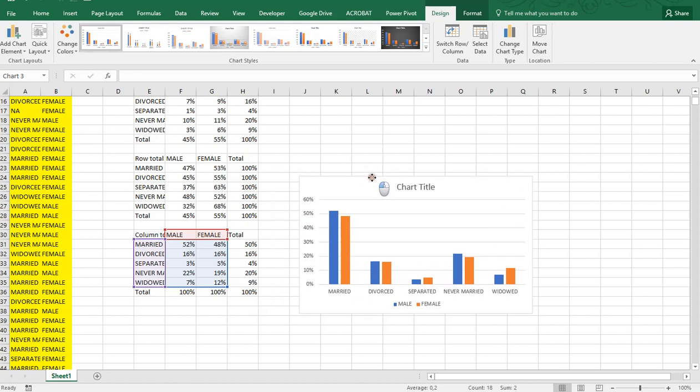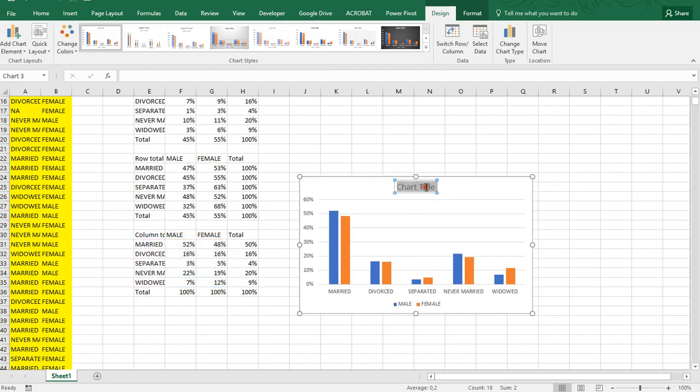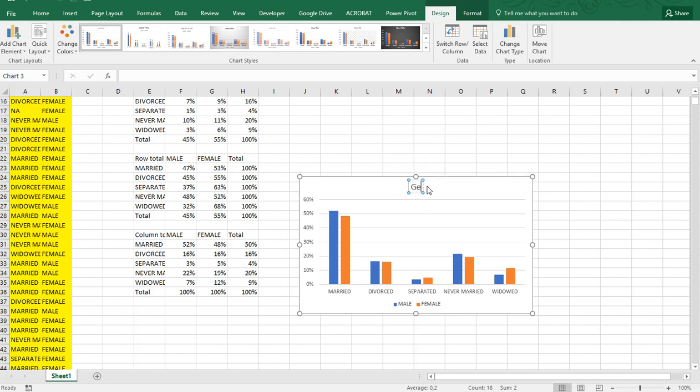You can add a title for the chart here. So for example in this case: Gender versus Marital.